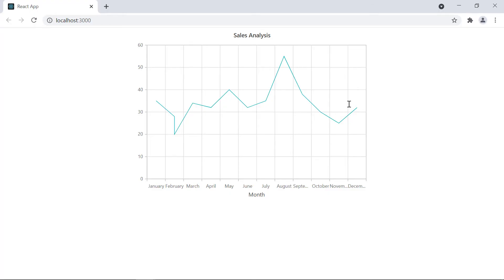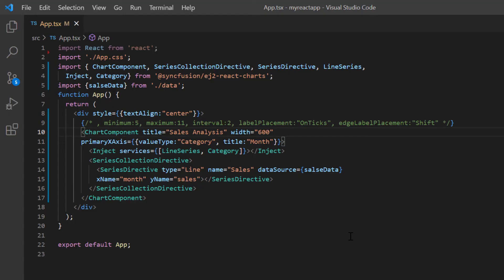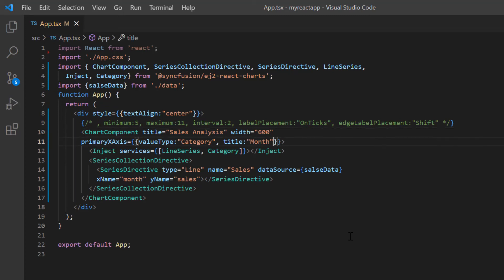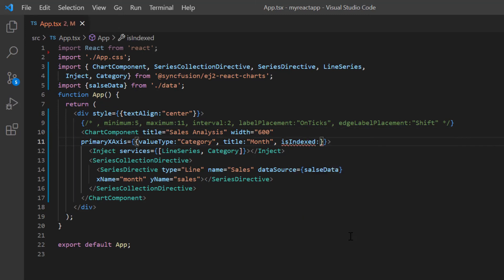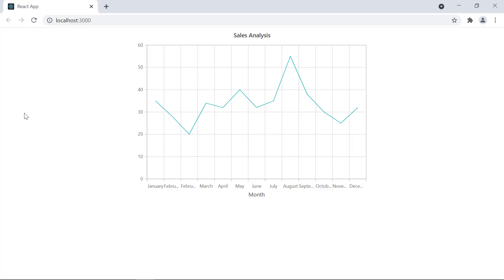The category in the X axis truncates the duplicate value and the two different sales values are shown under the same label. This happened because of the indexed category axis. By default, the is indexed property is set to false and truncates any duplicate label values. Let me enable the is indexed property and show you the chart. You can see the February month label is displayed twice on the X axis.